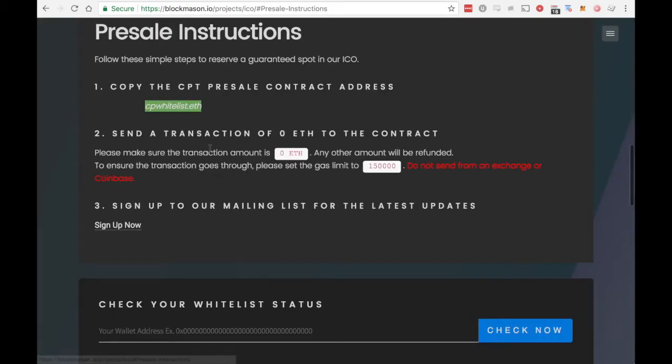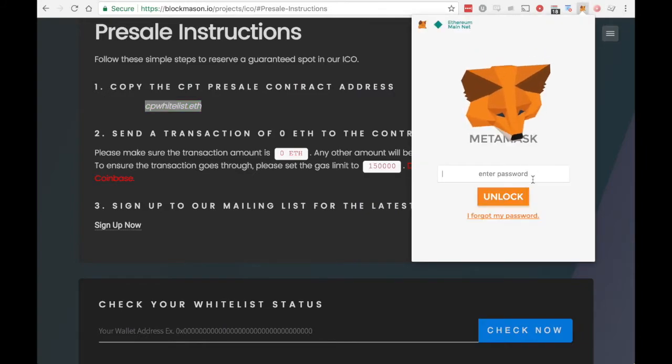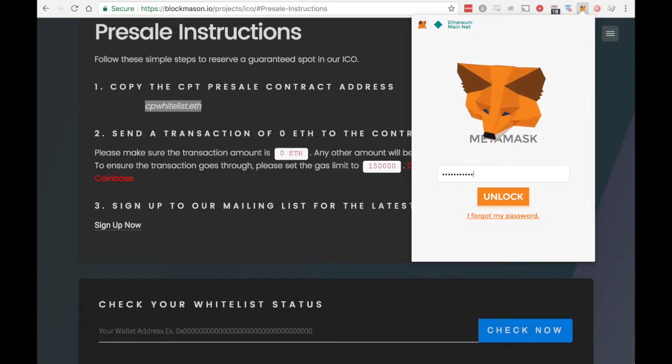That'll take you to the address of the contract. We're going to copy that, open up MetaMask, and enter our password to unlock the account.